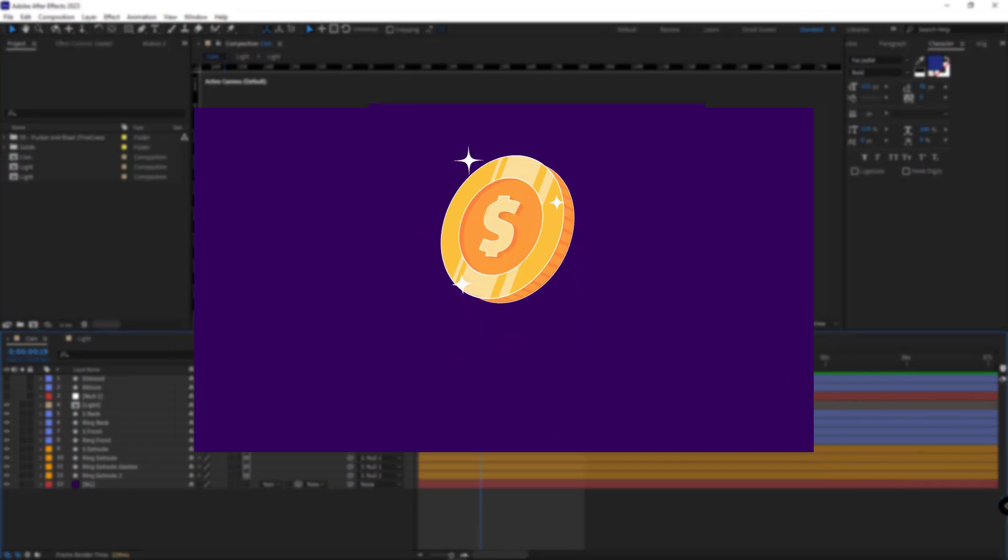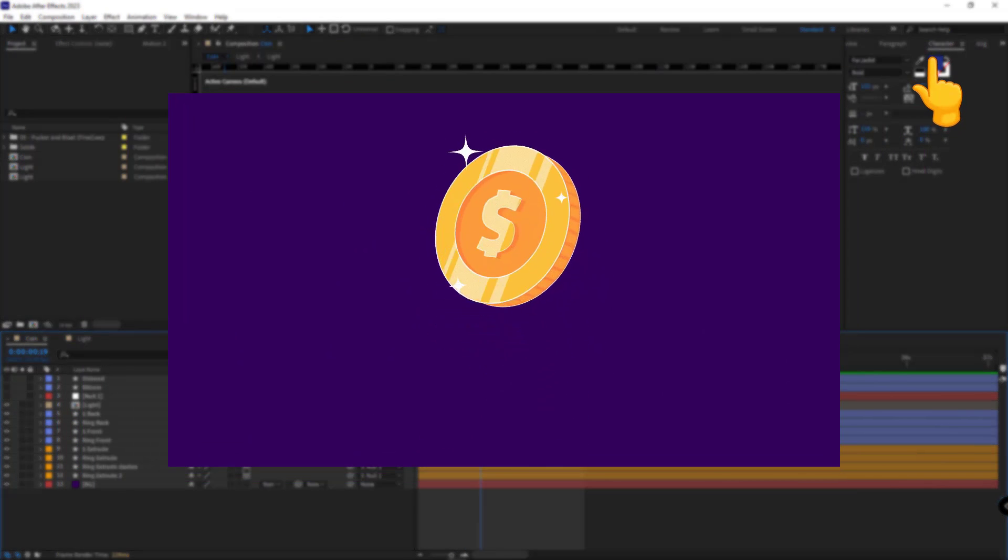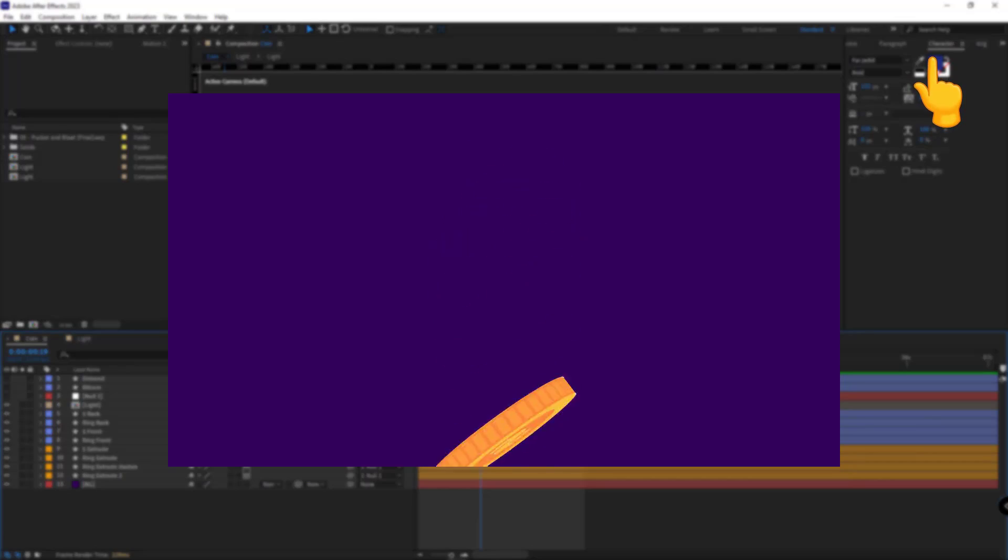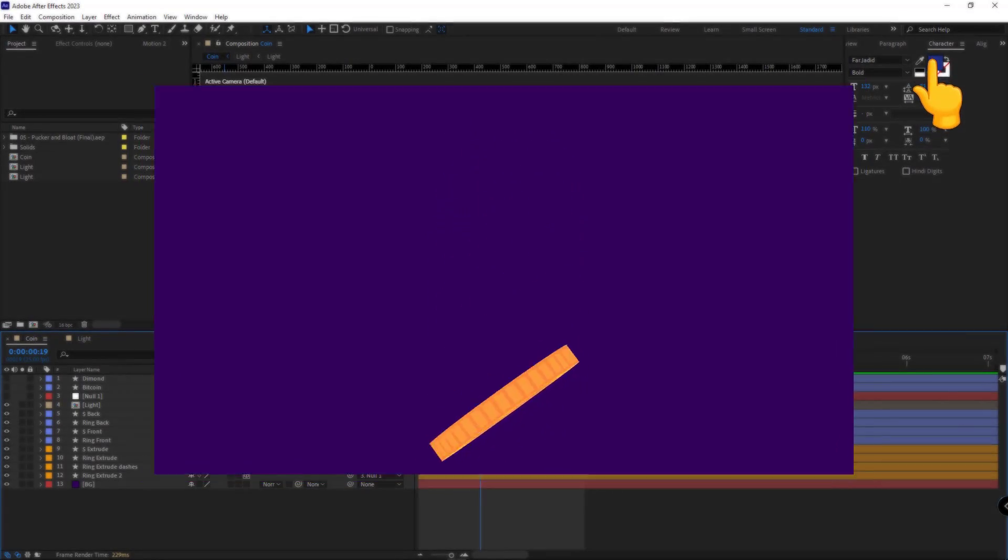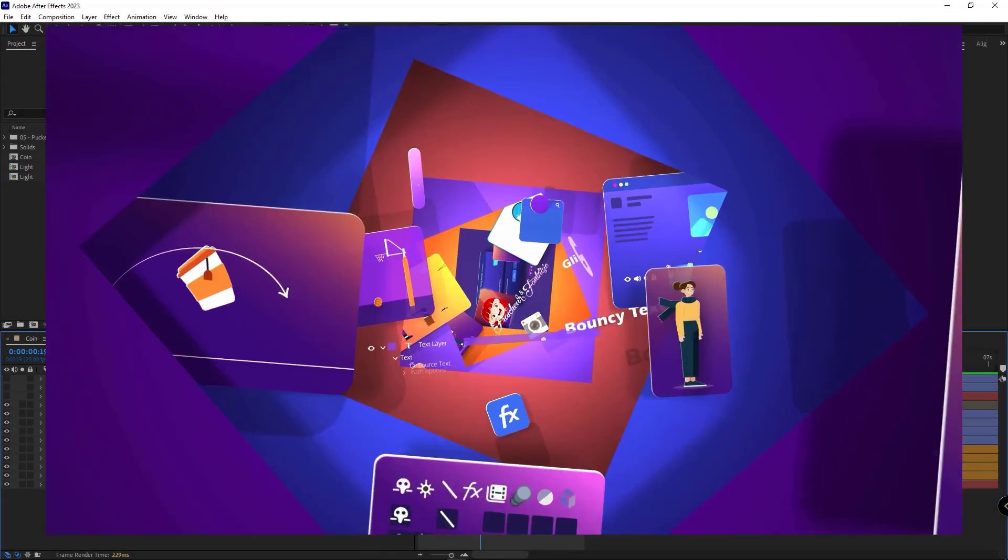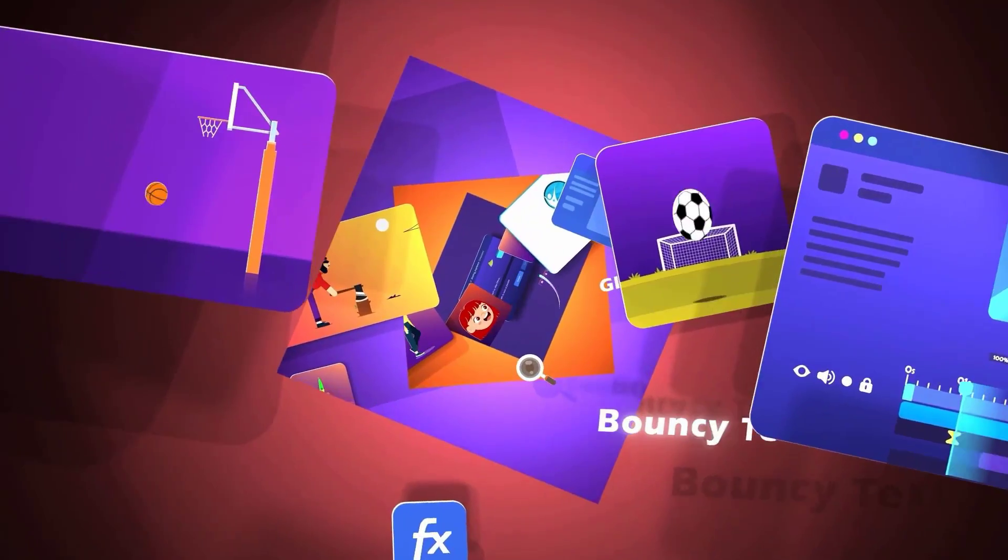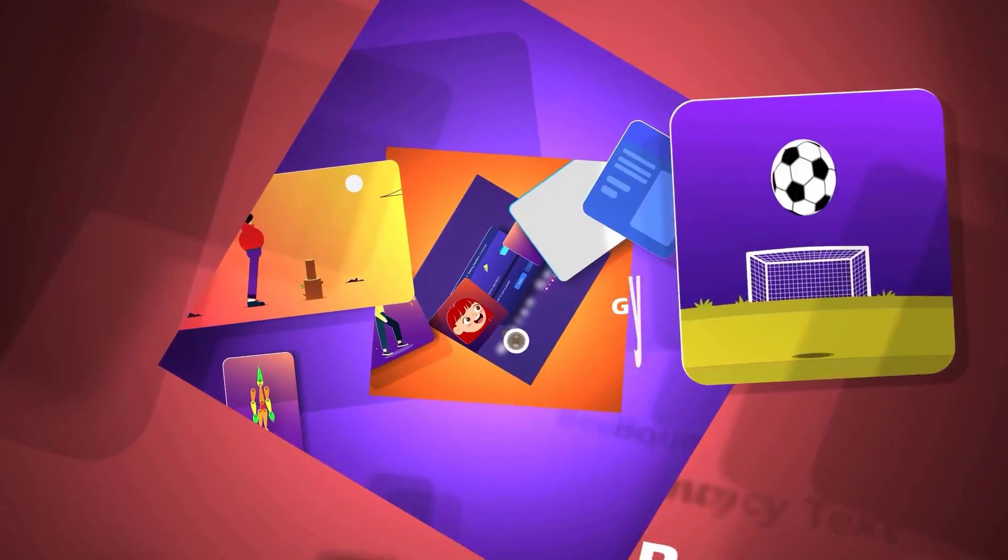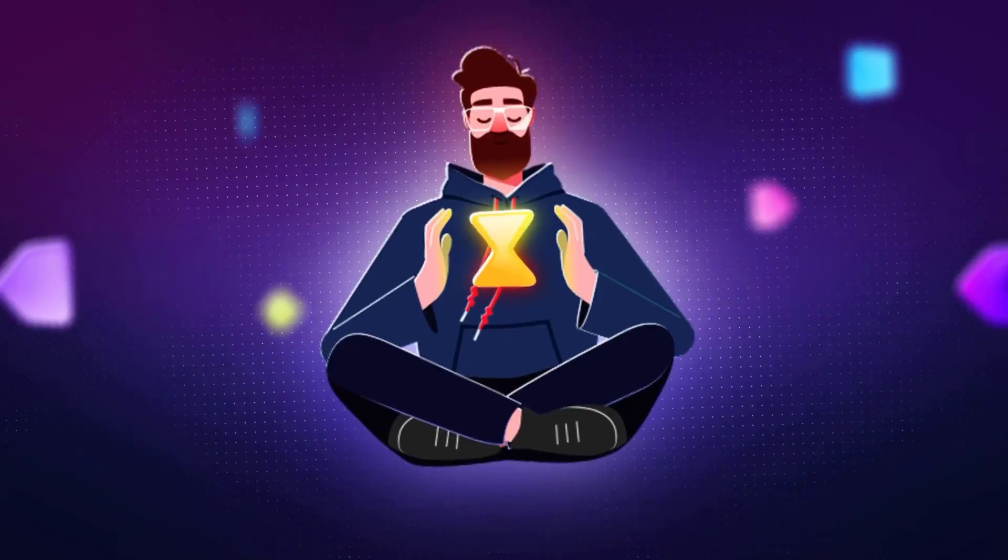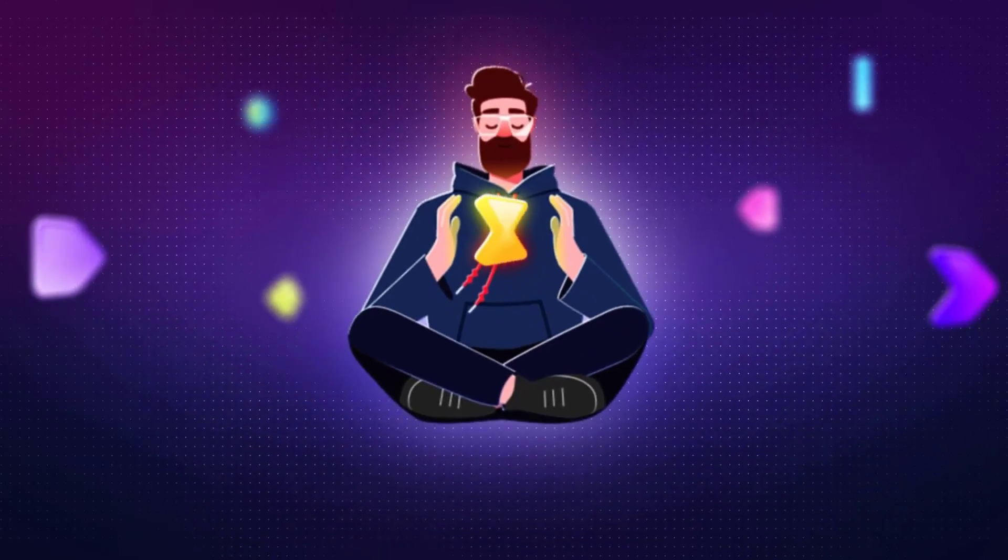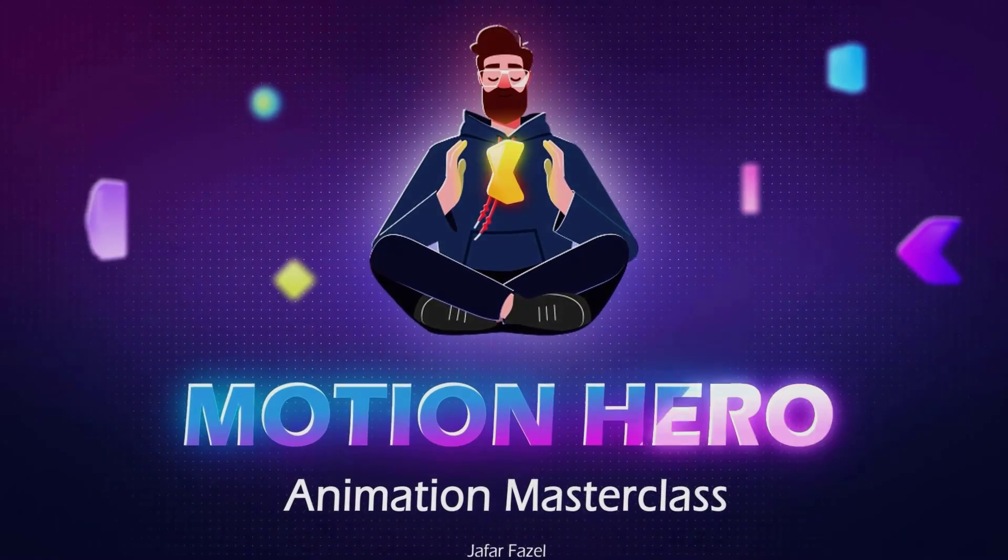And if you're still unfamiliar with animating this coin, I recommend you to watch this video. And if you're eager to master motion graphics from the ground up, the Motion Hero Masterclass is an essential step-by-step resource for you.